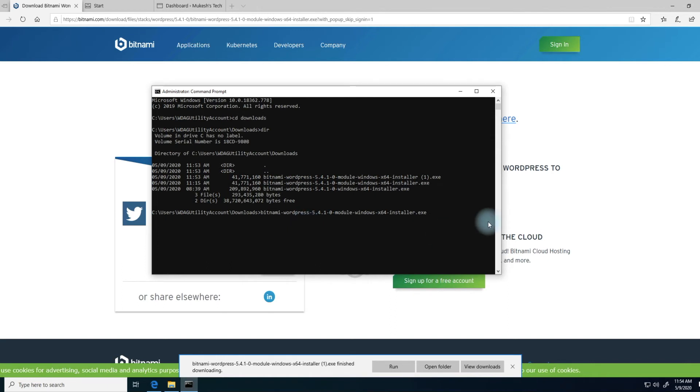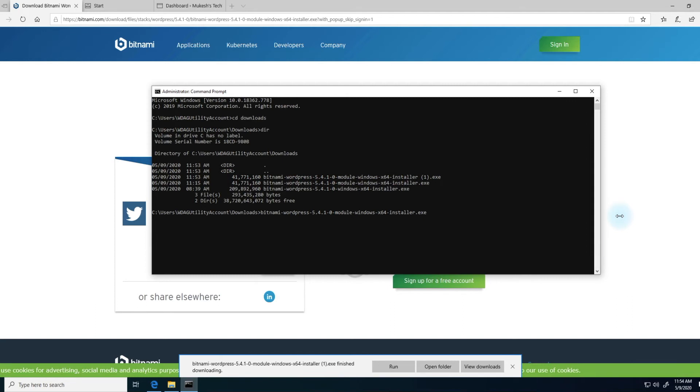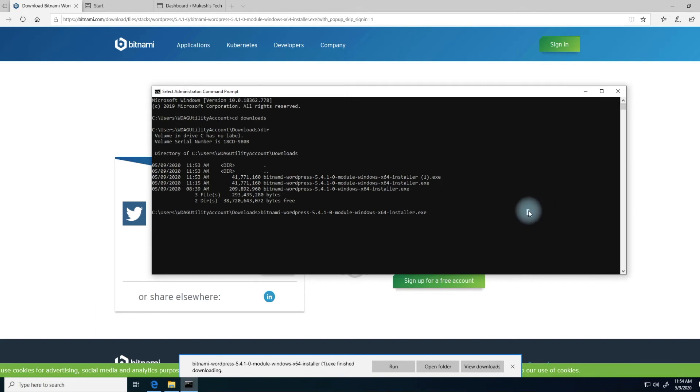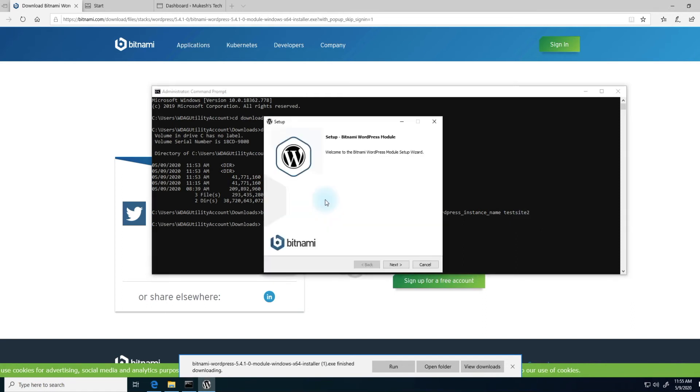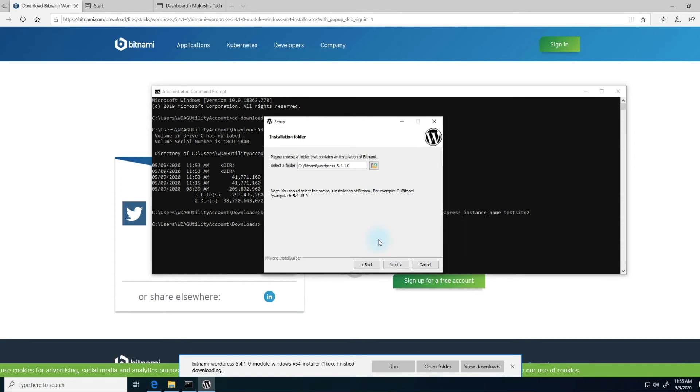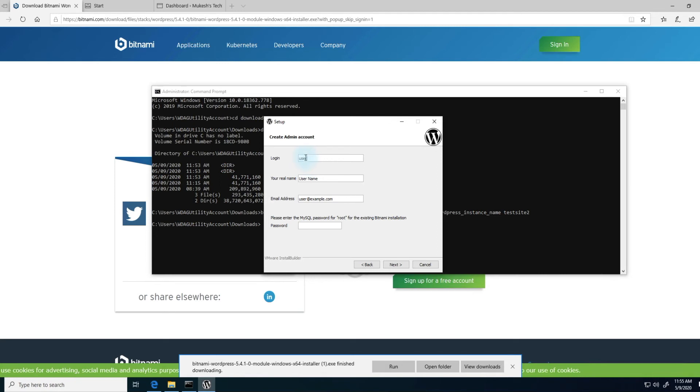We'll provide it a parameter. The parameter will be dash dash WordPress underscore instance underscore name, and then give it a name. We could say test site two. If we had a second site we wanted to create, give it a name. Hit enter. There we go. Select English and then hit next.